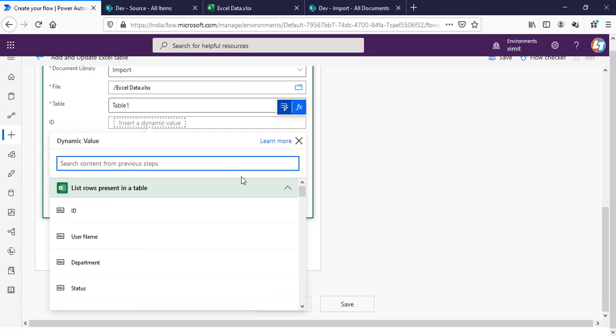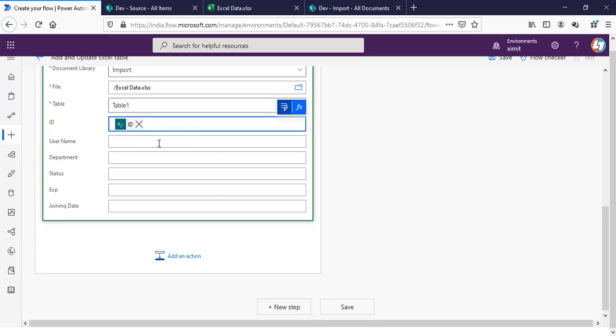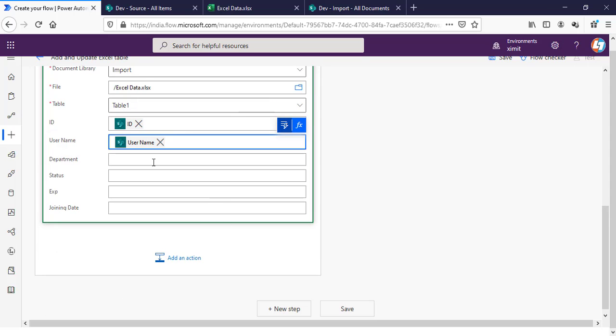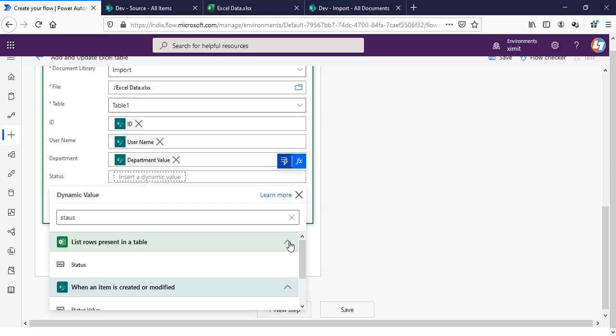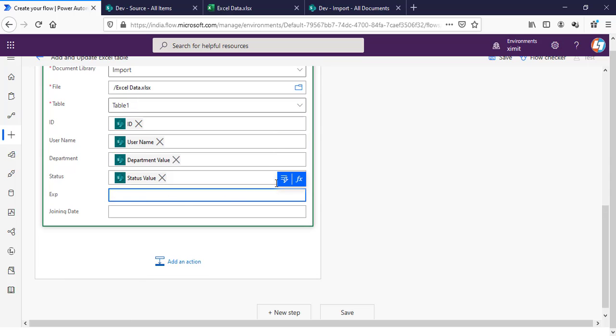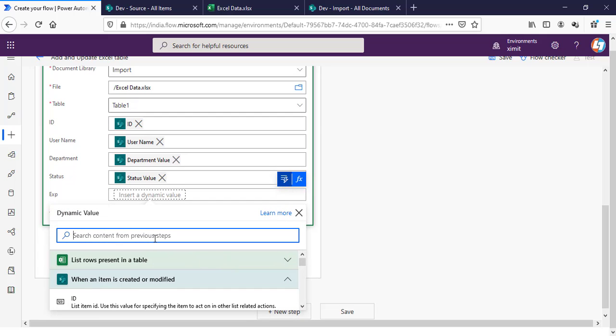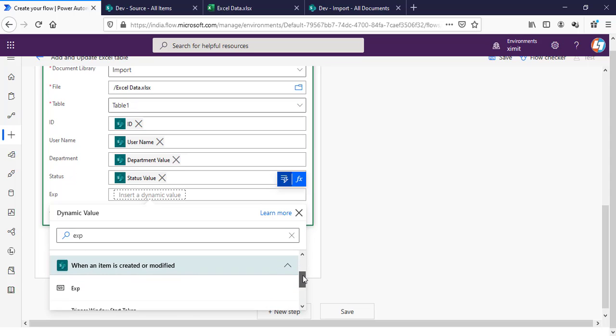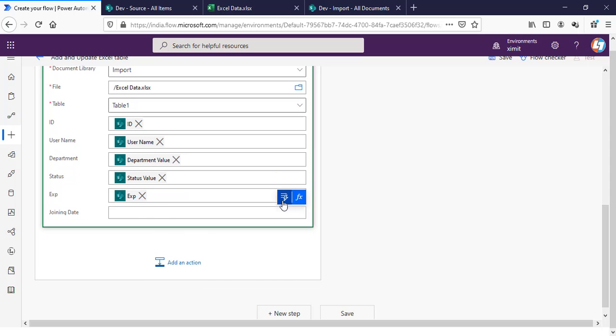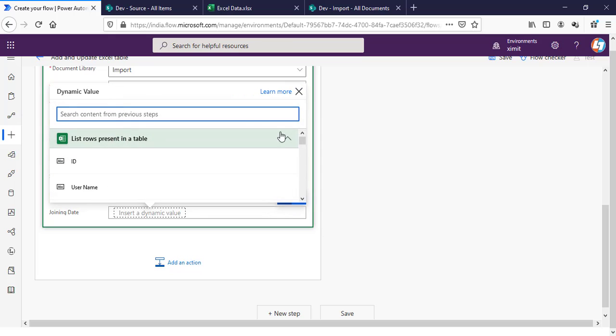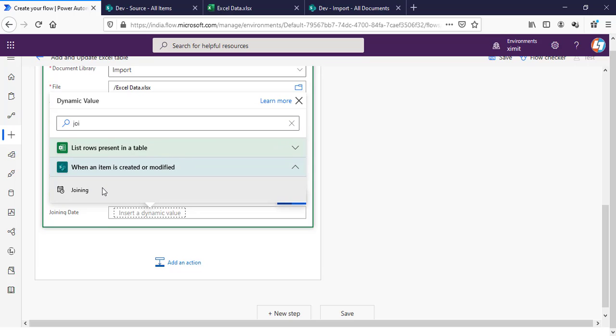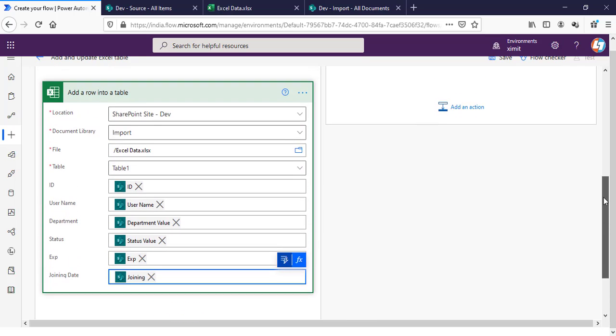As you can see, I have to map them one by one with the SharePoint item. ID will be SharePoint item ID, Username will be SharePoint Username, Status will be SharePoint Status, Experience will be SharePoint Experience, and Joining Date will be my SharePoint Joining Date.